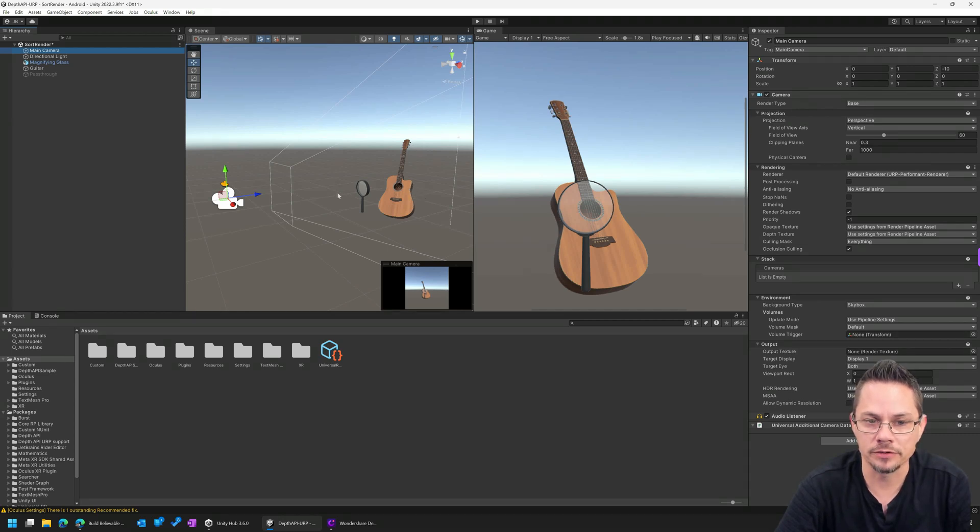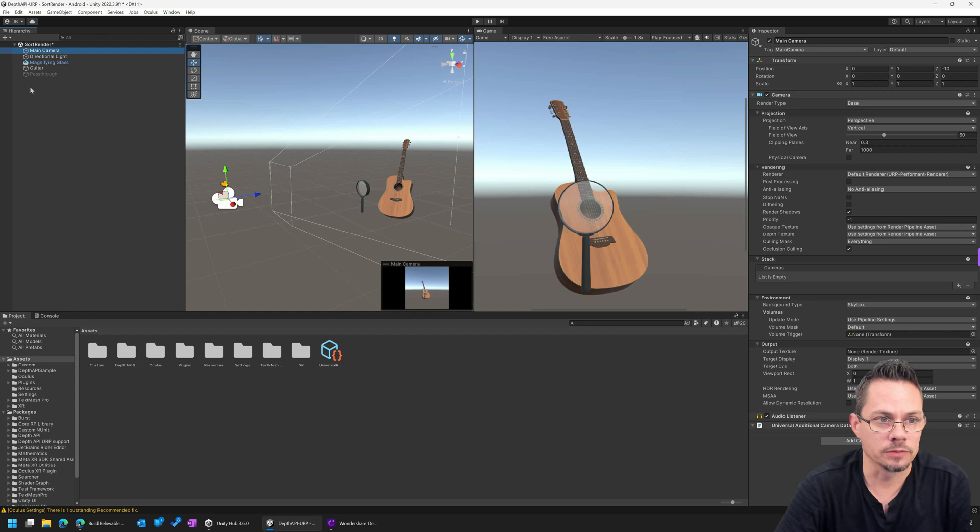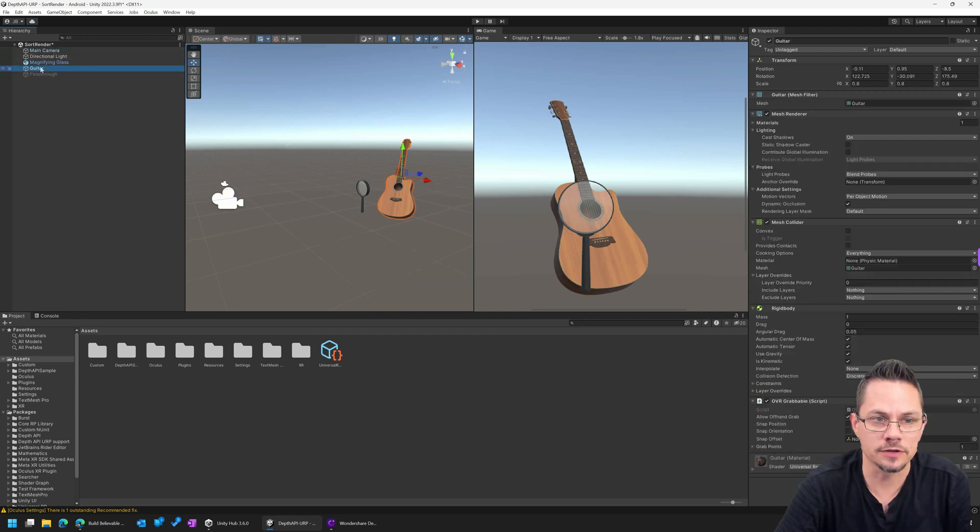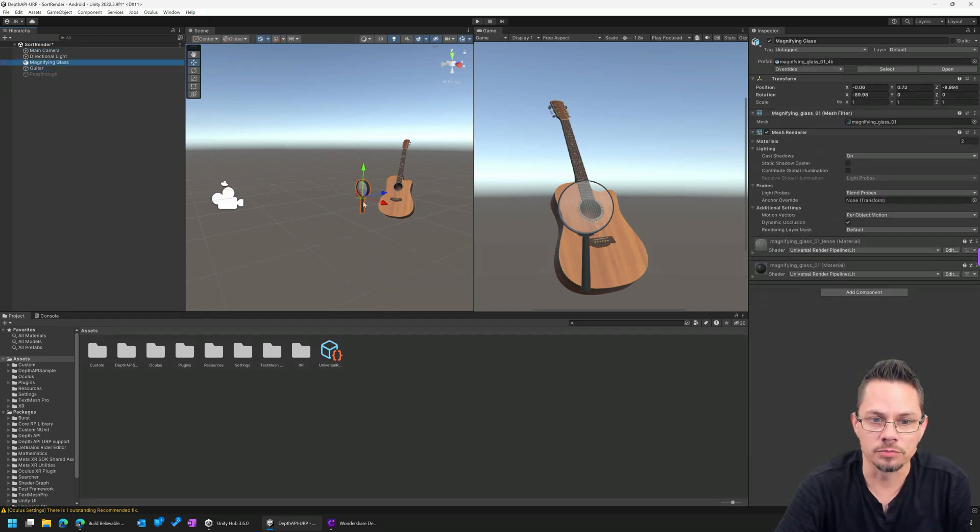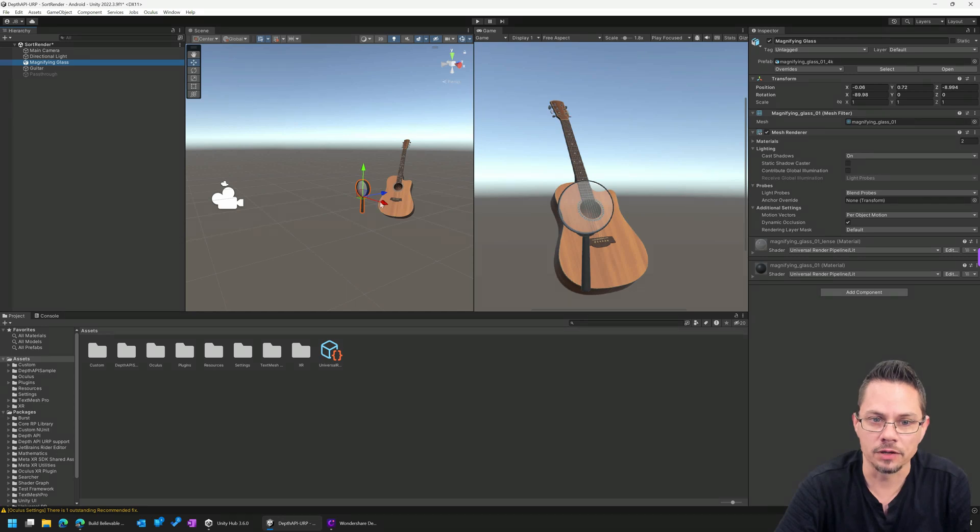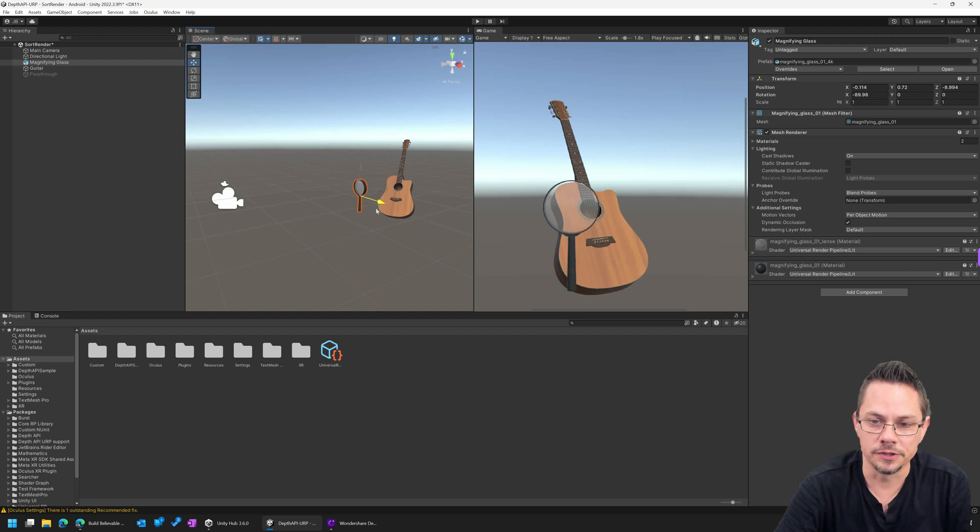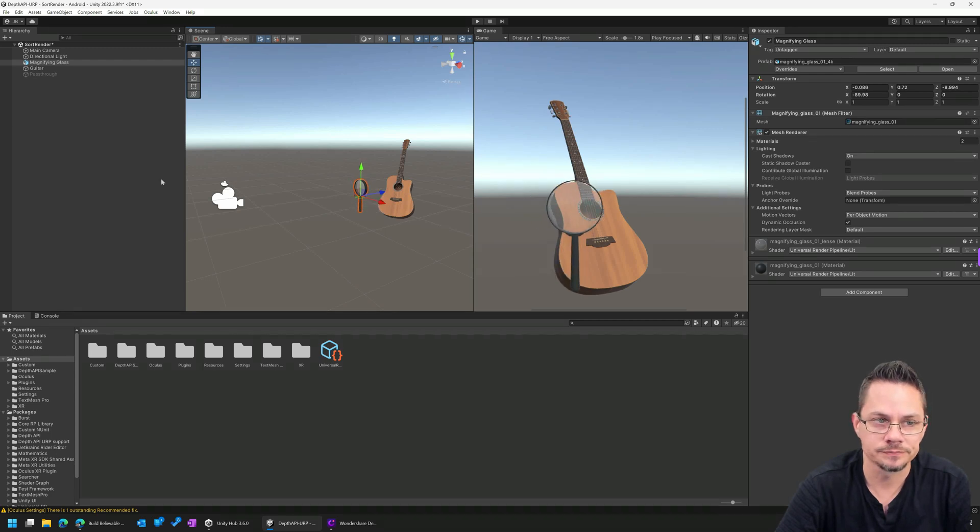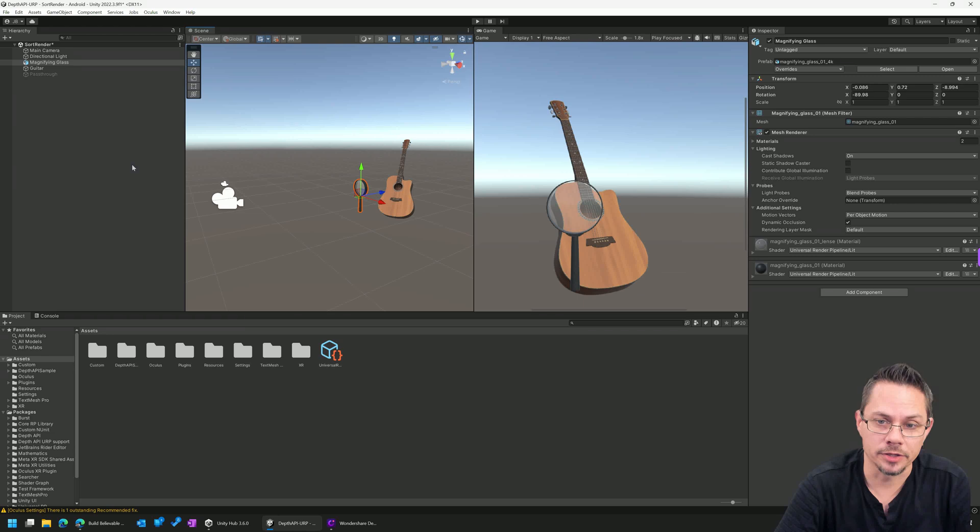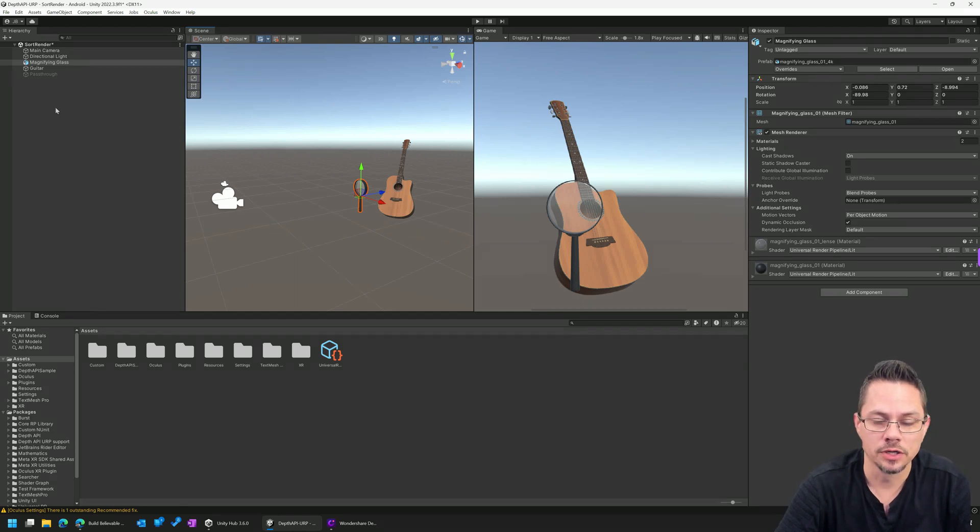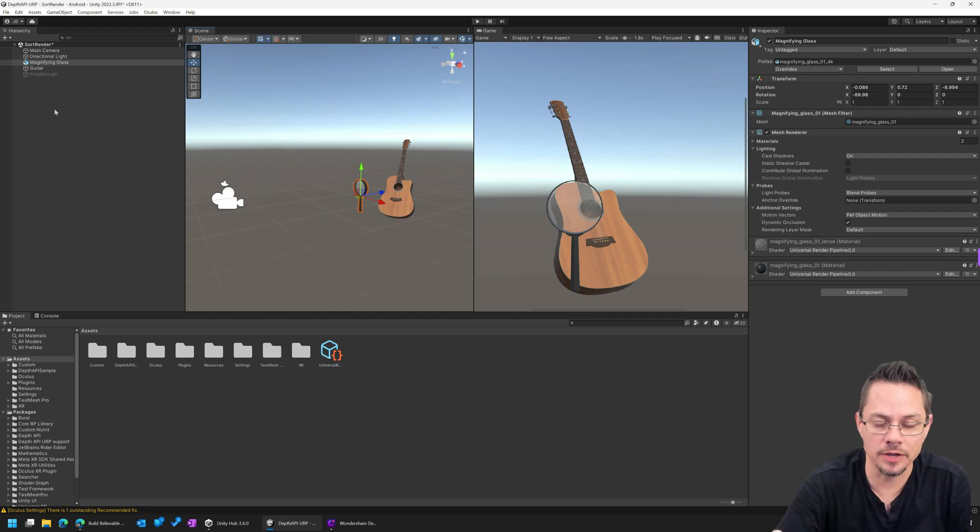And then simply if we render from the back to the front, we get the right information. So as long as, in this case, the guitar is rendered before the magnifying glass, then we get this nice glass effect of seeing the guitar through the magnifying glass. But in mixed reality applications, we have one additional complication, and that's the pass-through system.